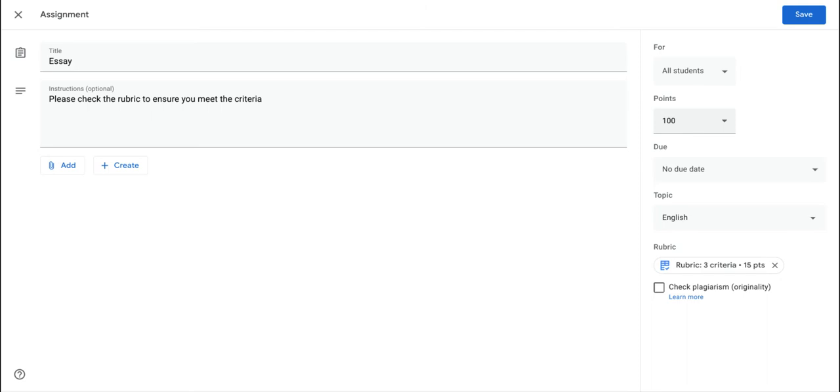However, there are times when you want the students to not focus on the grades, but instead focus on the feedback and the criteria they're supposed to meet while doing this assignment. And by offering points, sometimes it can be counterproductive into getting students to think about the quality of their work and not simply a score at the end.